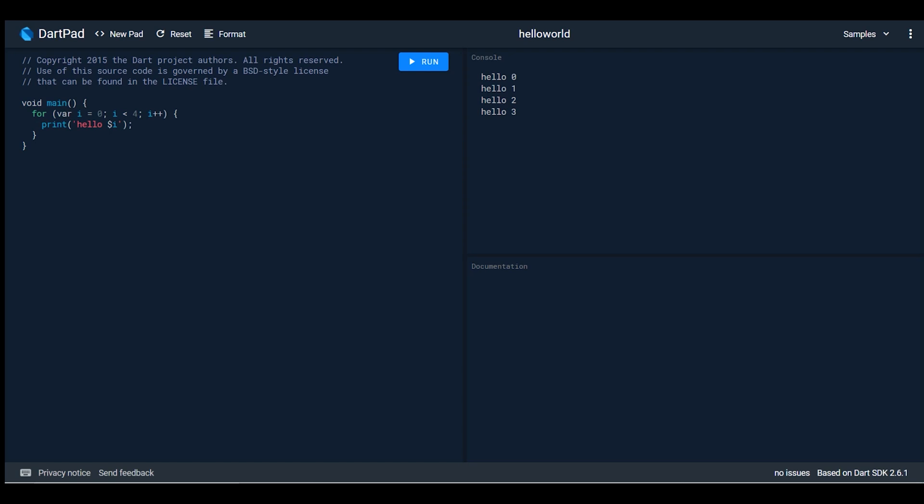The new thing introduced in DartPad is Flutter. The purpose of embedding Flutter in DartPad is to make it available for people who don't have high configuration laptops with 8GB RAM and very high processors. It's embedded in DartPad so you can easily use it with your browser.